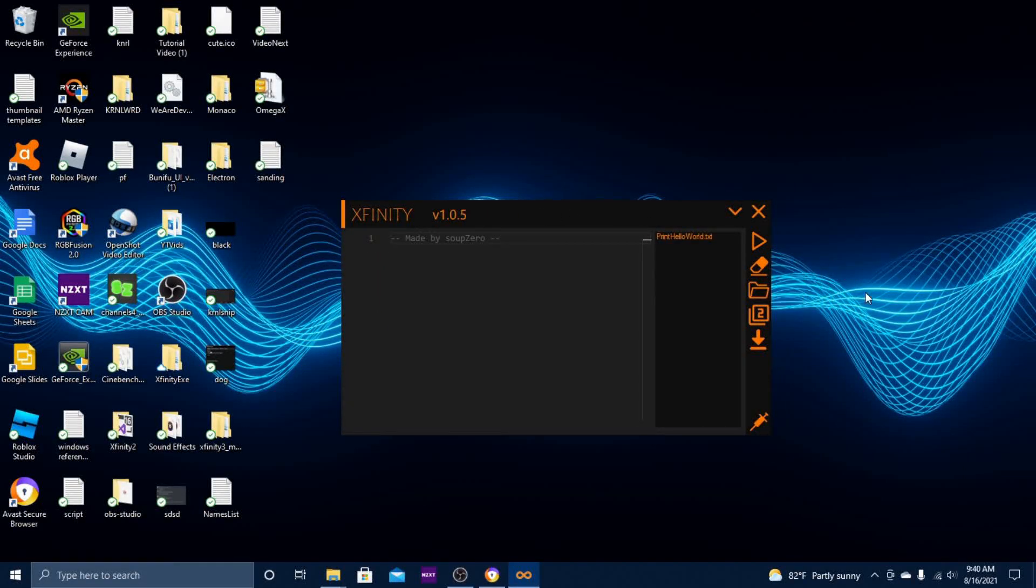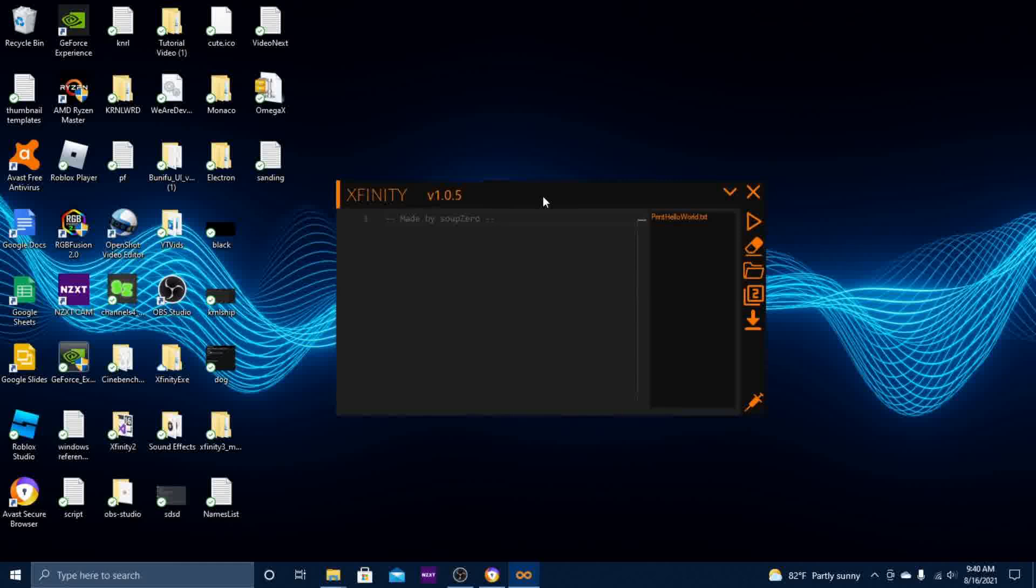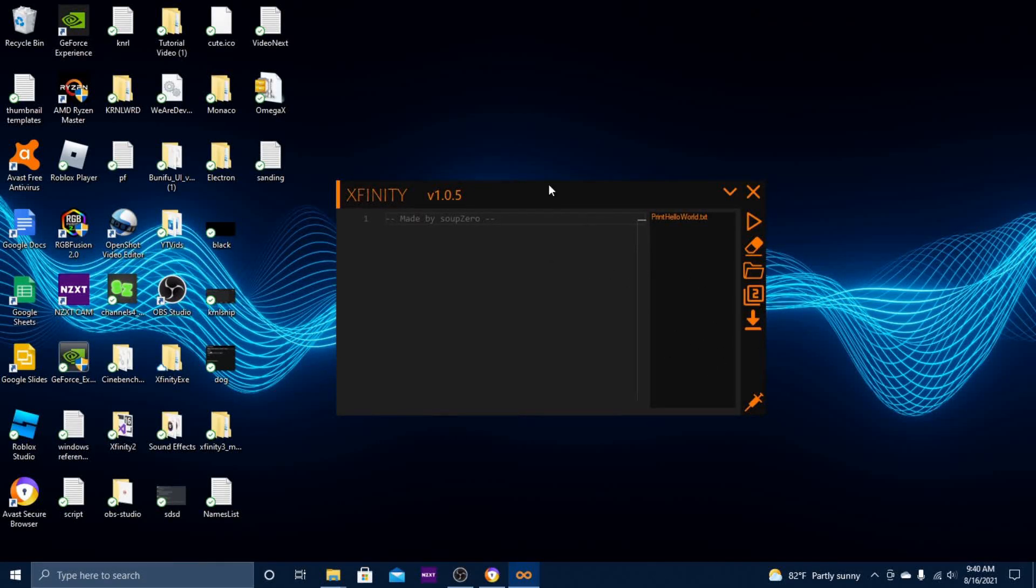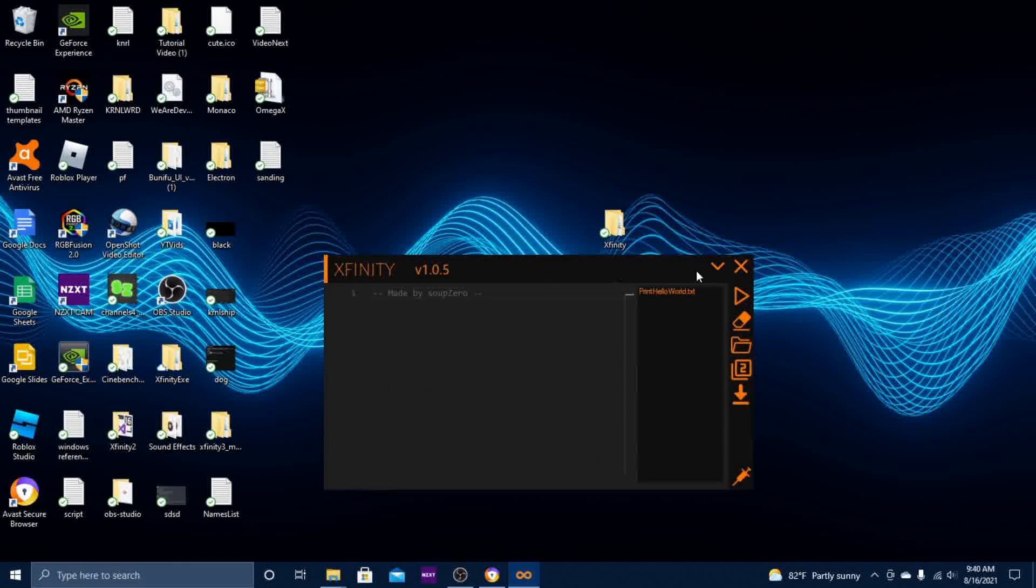Now I'm going to show you guys how to navigate through this new UI, as well as the new things I added onto the new UI.